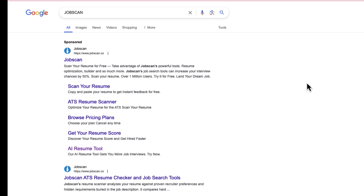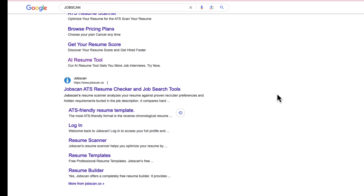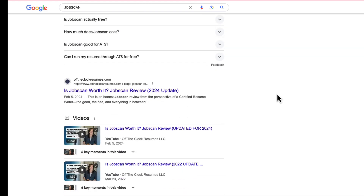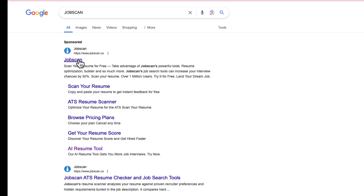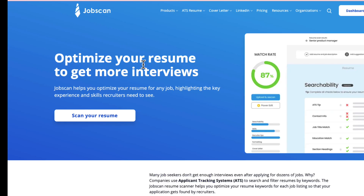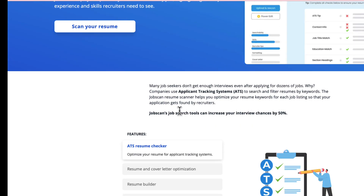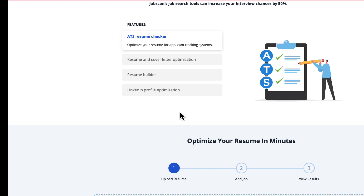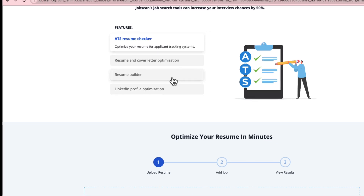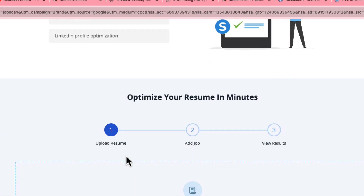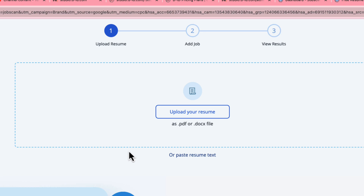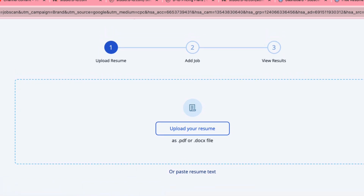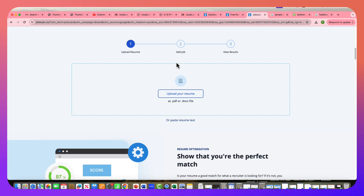We are searching for the JobScan application. This is an AI tool and I'm going to teach you how JobScan can help you in writing your resume. Once you log into JobScan, you'll be able to see four features: ATS resume checker, resume and cover letter optimization, resume builder, and LinkedIn profile optimization.